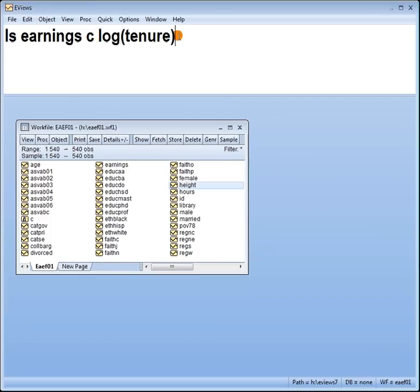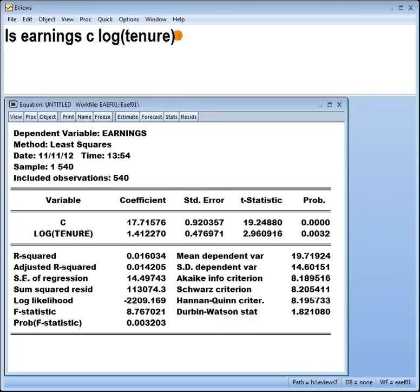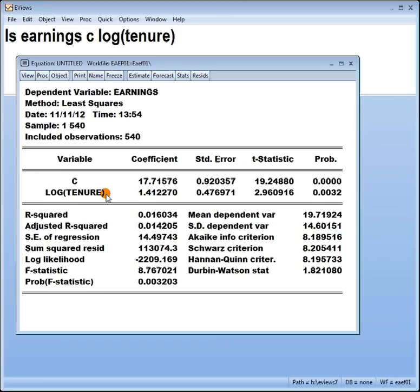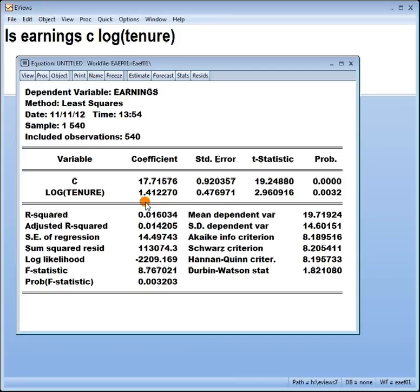Let's press enter. Okay, here's the output. Interpretation then of the coefficient of a lin log model goes like this. For a 1% increase in tenure, earnings will increase by 0.014, whatever the units are of earnings.